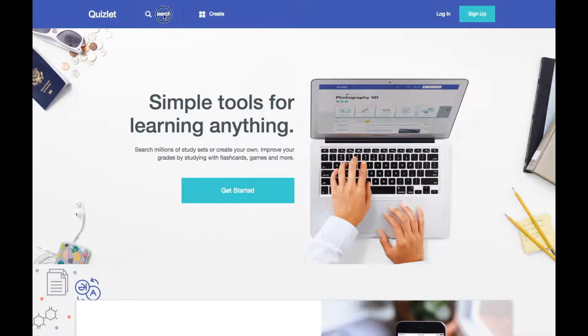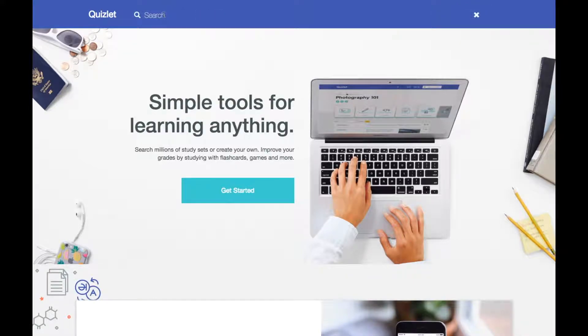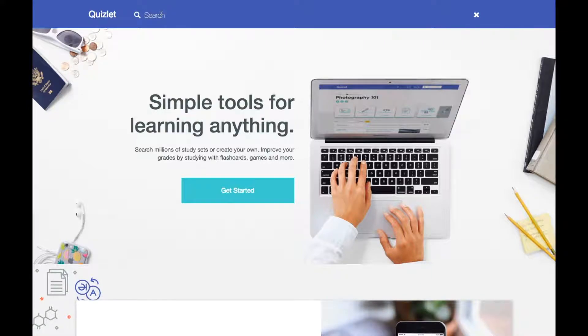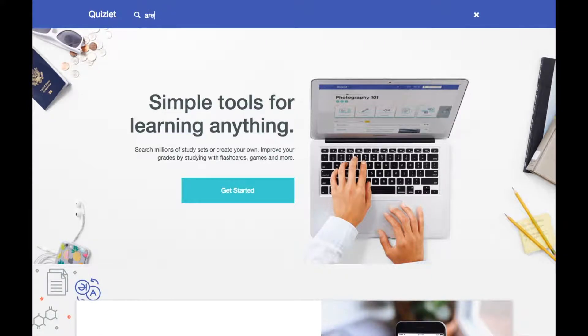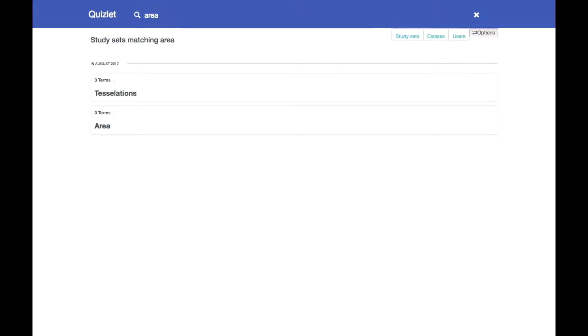If you click on search, your nav bar is going to go away and have a search feature here. So if you wanted to search for, let's say, area, when we search, it's going to bring up some data sets for that.